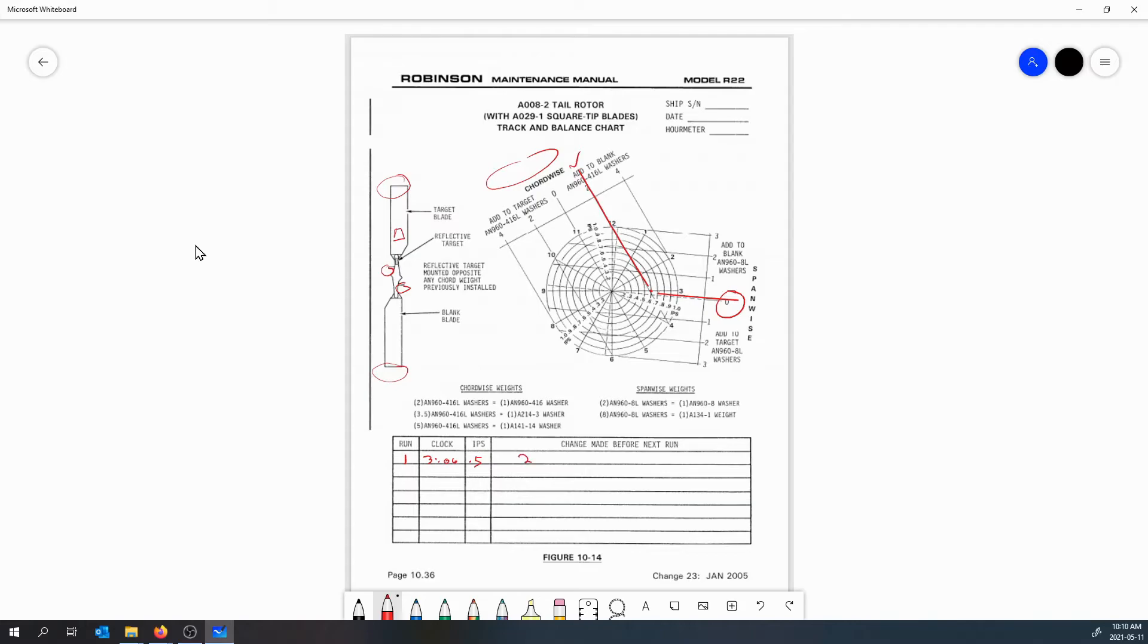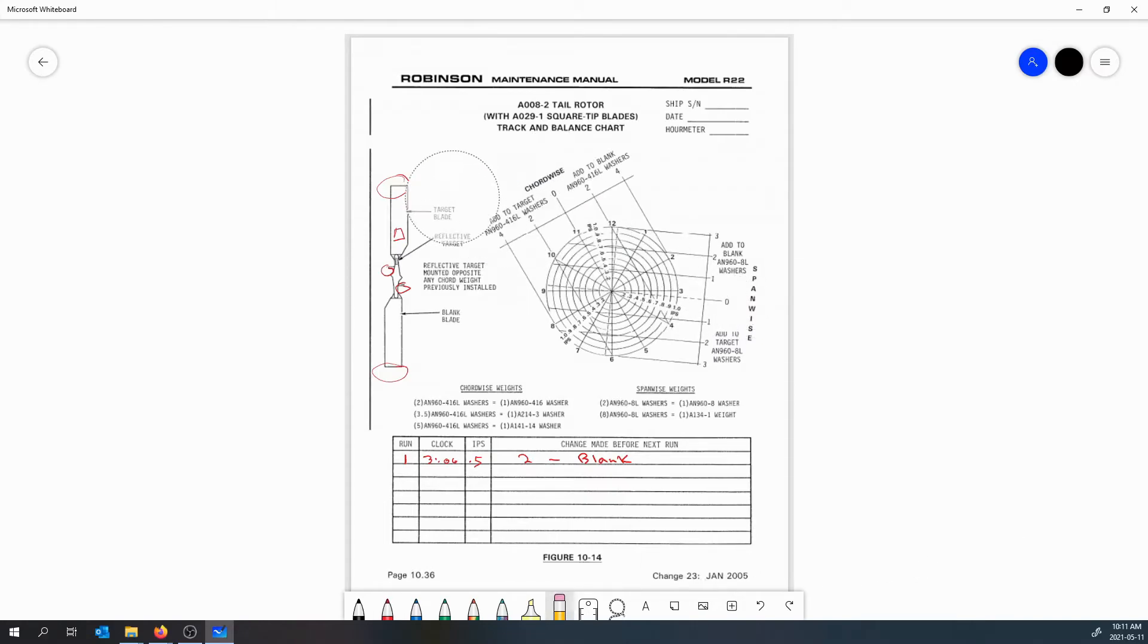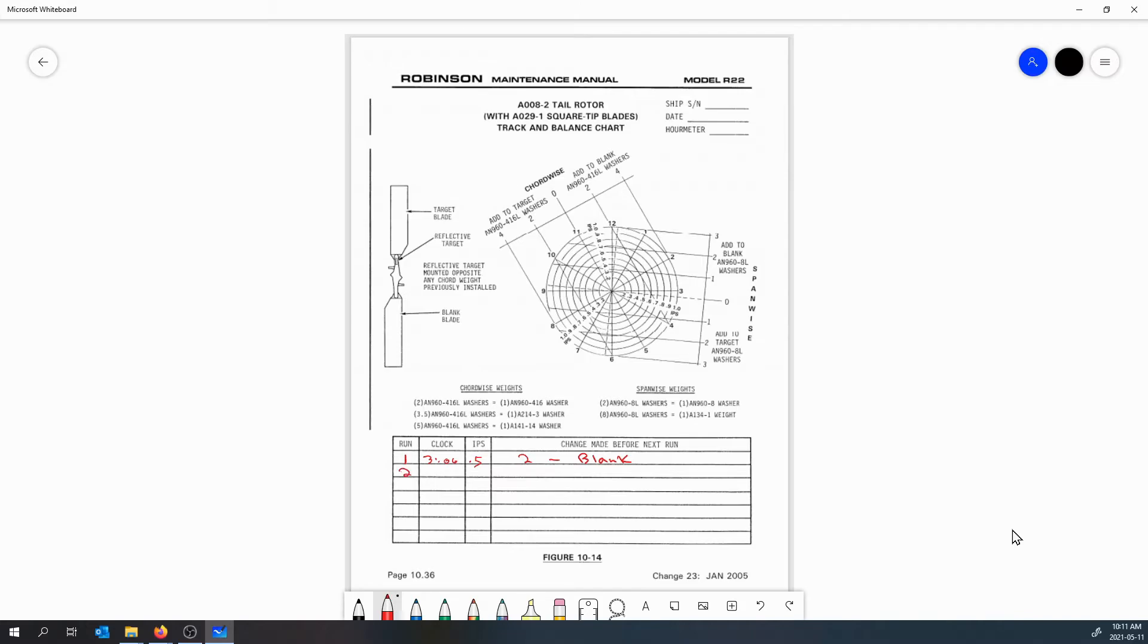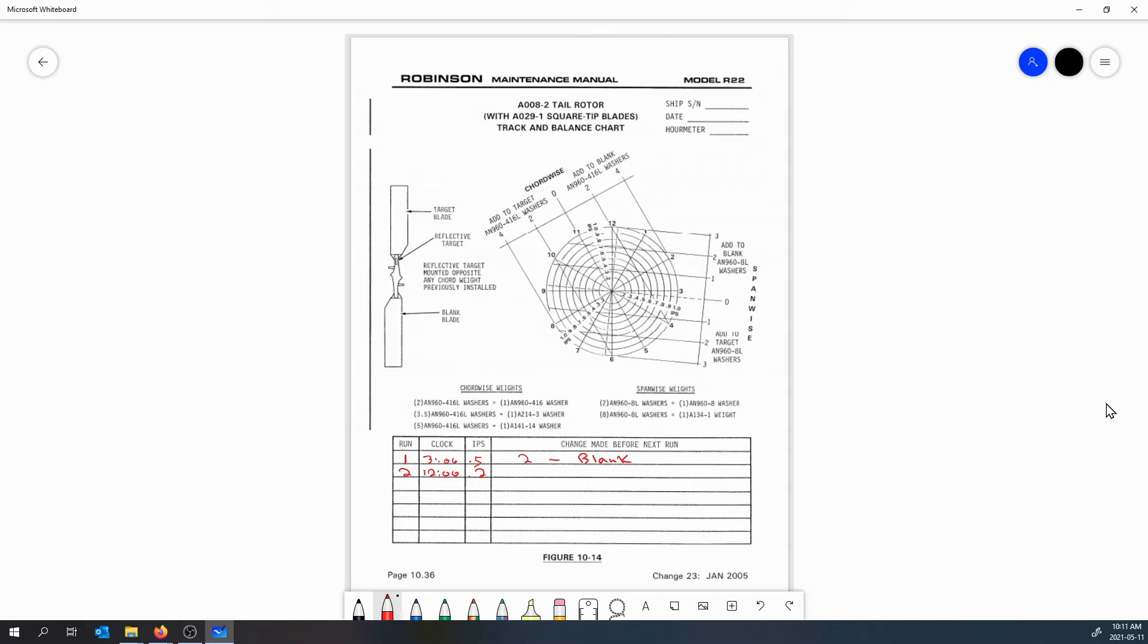Now let's do another run. If we do another run and we find on run two our clock angle is twelve o'clock, and we look at the electronic balancer and we find that our inches per second is 0.2. So definitely got better - we started with 0.5 and now we've gotten the vibration down to 0.2, but we're still not quite where we want to be so we need to do another adjustment.